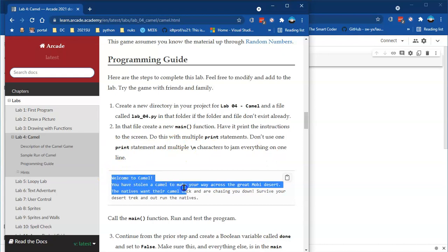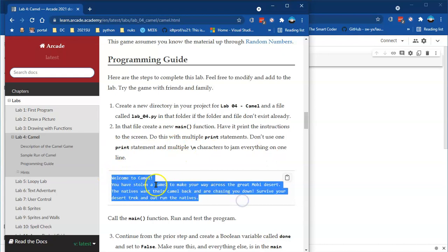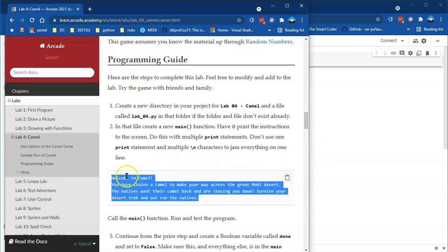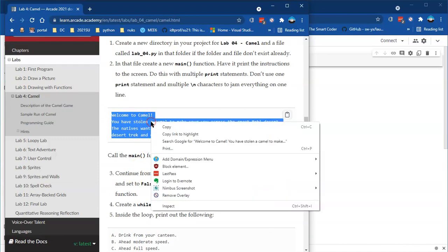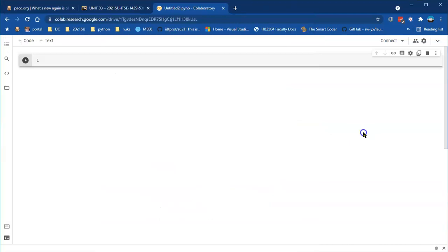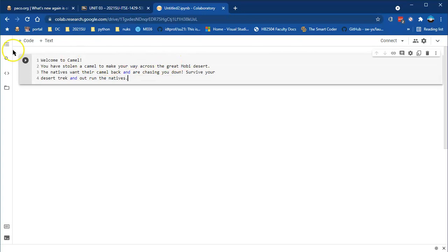The first thing is to print a screen with the welcome message — welcome to Camel and what the situation is. They tell you to do it in multiple print statements. Rather than typing a lot of this I'm going to be copying and pasting — I select the text, right-click, copy, go to my code, and dump it in with Ctrl+V. There's the message. That's what it's supposed to look like.